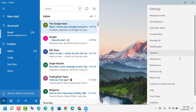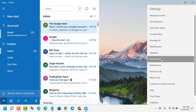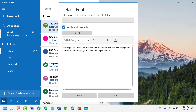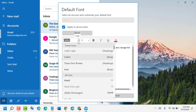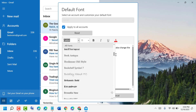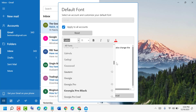Now click on 'Default Font' and select 'Apply to all accounts'. Here you can change the font body — you will see a list of installed fonts.